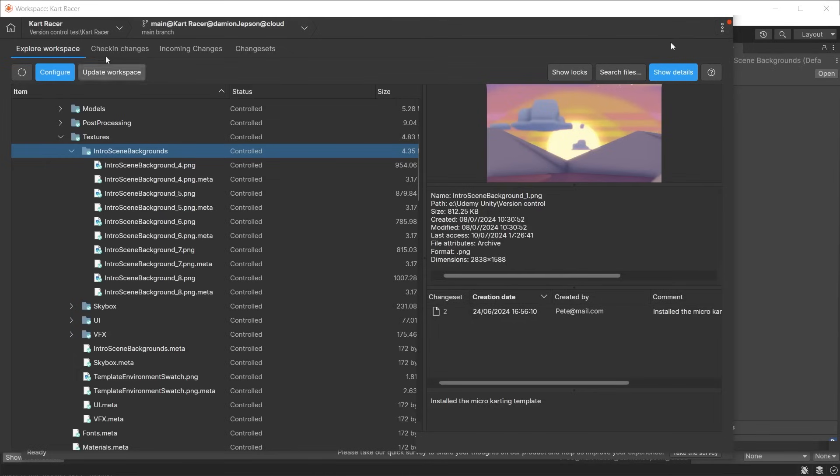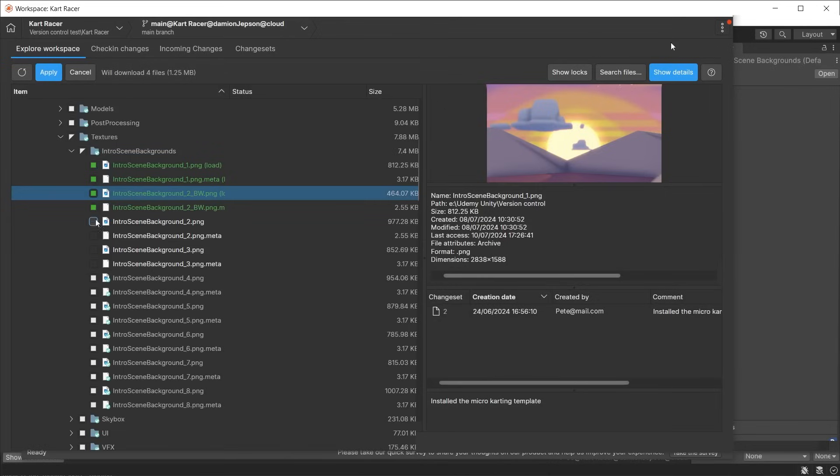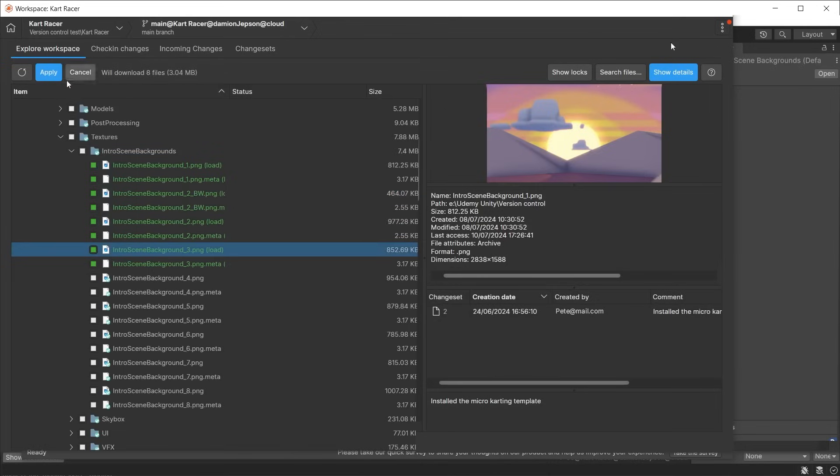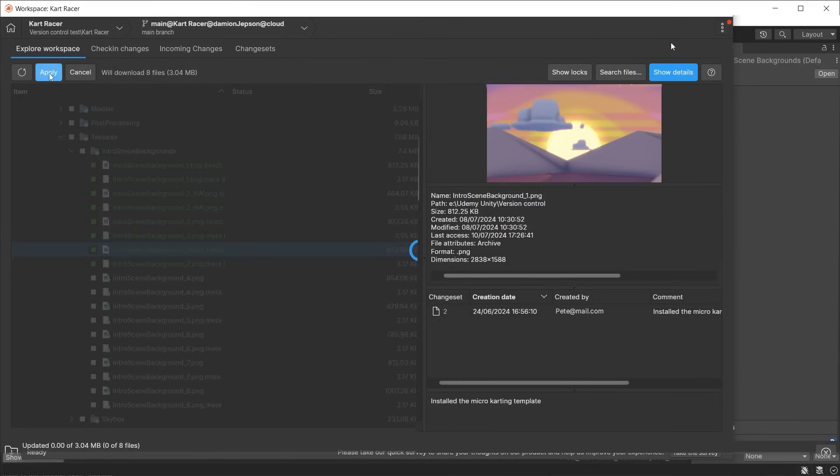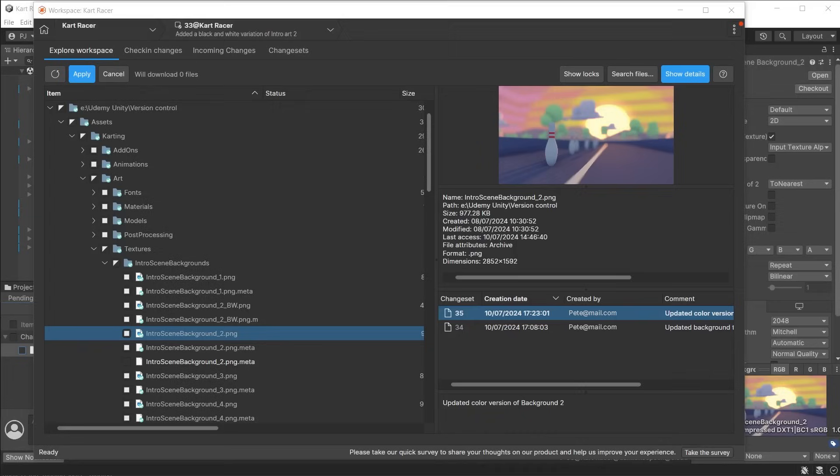Even though you have deleted them from inside Gluon, this only applies to the current changeset. The files are still on the cloud as previous changesets reference them. They can be reloaded if you need them.